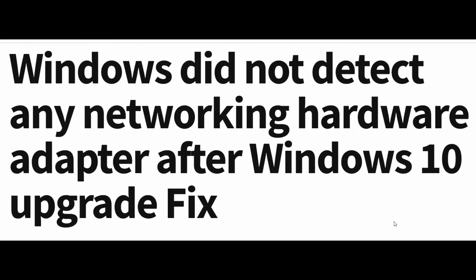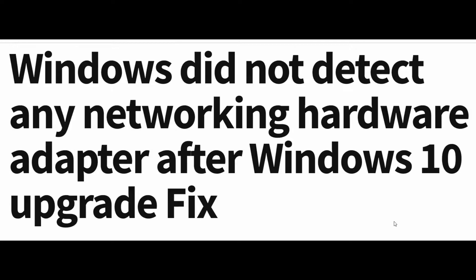Hello friends, after updating your Windows 10 computer, while connecting to the internet you may encounter a problem: Windows did not detect any networking hardware on your computer. If you're seeing this error message, don't worry. There are some easy fixes to solve this issue.